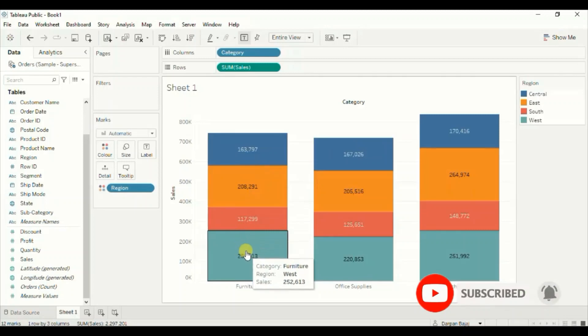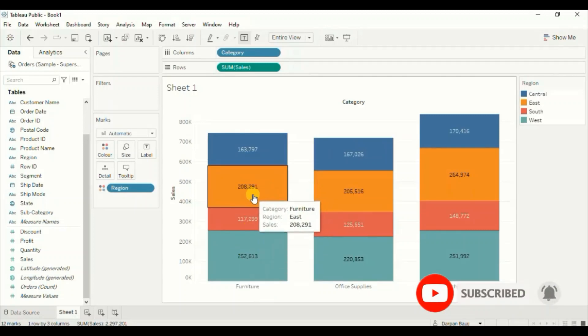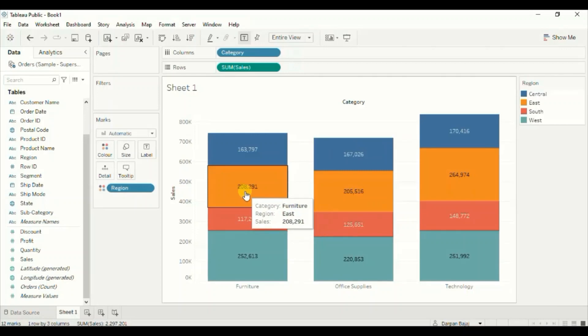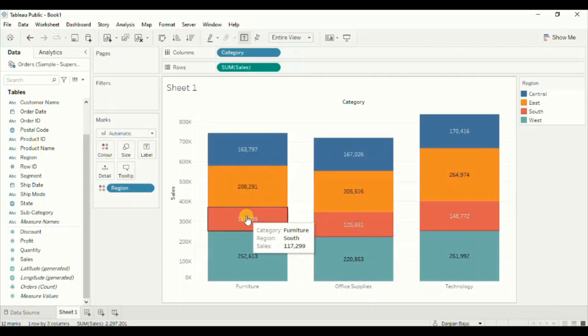Second highest sales is done in the east region, so we want east region bar to come to the second position, then the central region, and lastly south region.